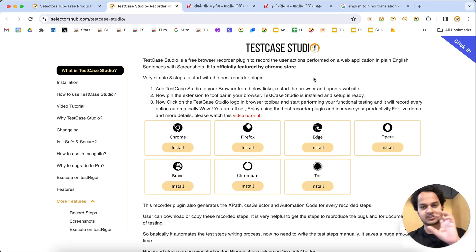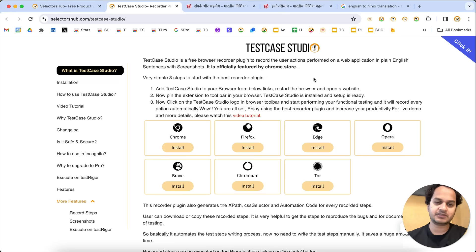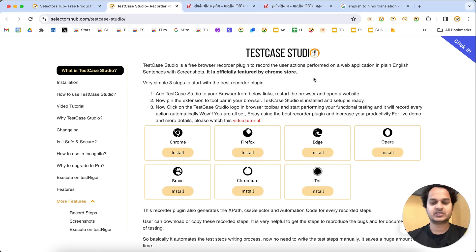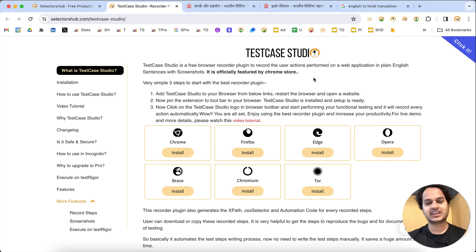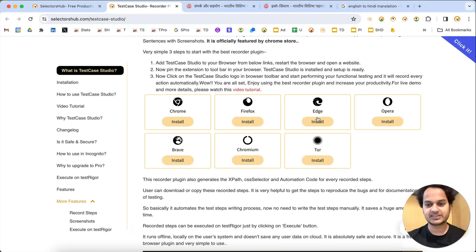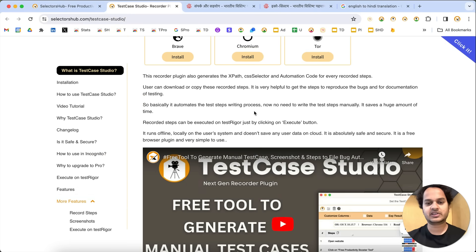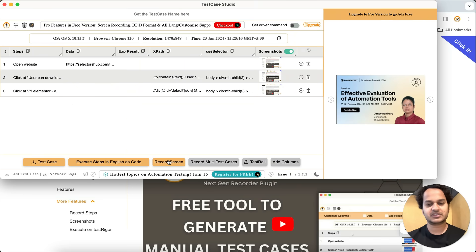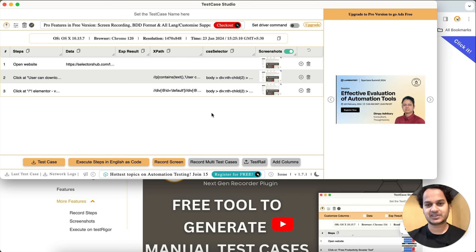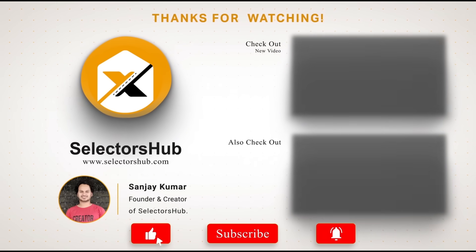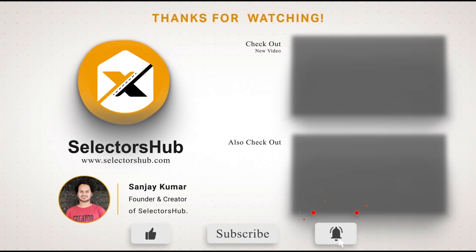In the free version, all your settings for sentences will remain saved locally in Test Case Studio and will persist every time you open and start recording. This is the free recorder plugin to record test steps, test case sentences, and screenshots automatically in any language. On this page you'll find download links for all browsers. Simply install it, click the Test Case Studio logo, start performing actions, and it will start recording. Test Case Studio has many more features — please explore them, watch the detailed tutorials, and you'll save a good amount of time. Please like this video, subscribe to the channel, and keep watching more videos on the SelectorUp channel. Thank you!